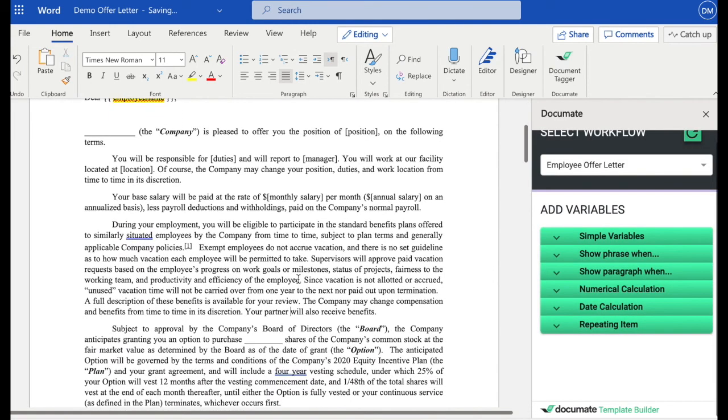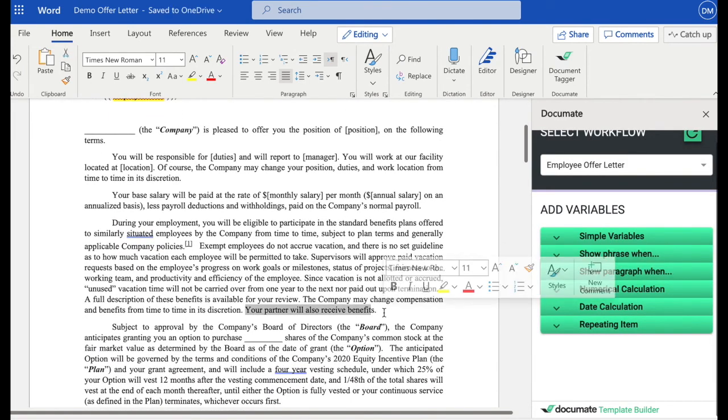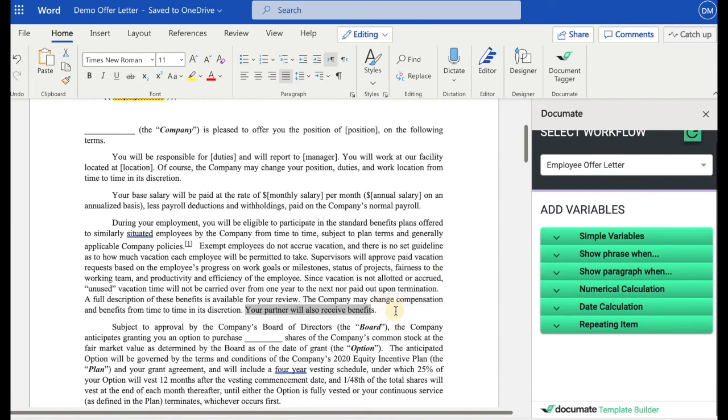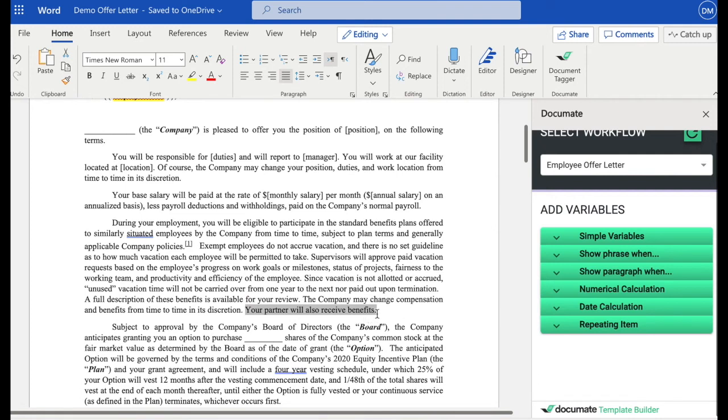Now, the next thing I want to show you is logic. So, for example, let's say I have this phrase in my document that says your partner will also receive benefits. And I only want this to show in my document if the person is married.